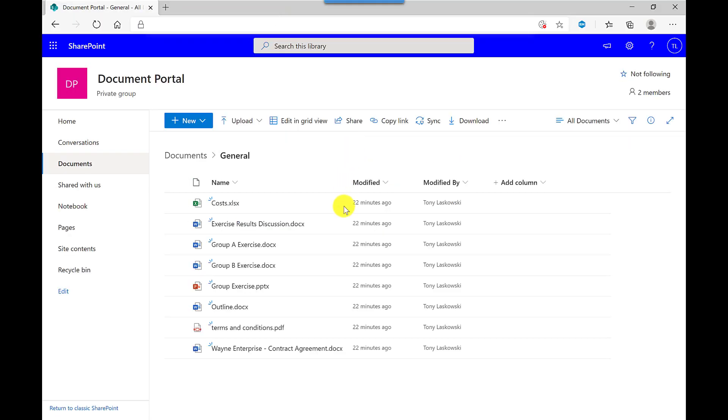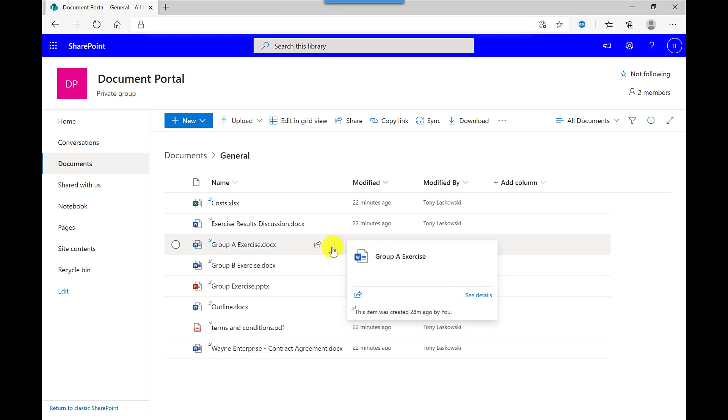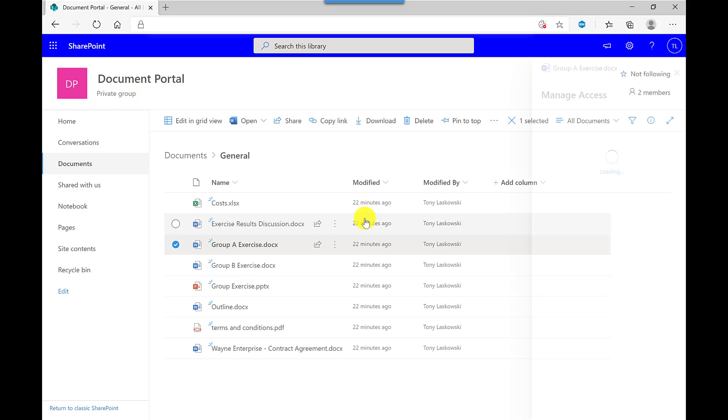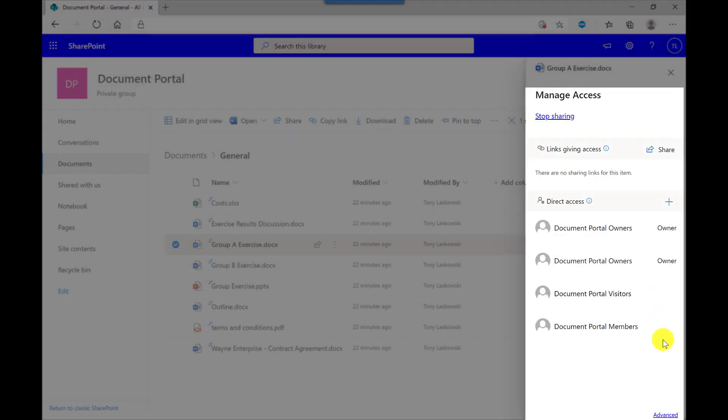So I want people to be able to amend this Group A exercise. So hover here, click here, click Manage Access. And as you can see this time, there's no option coming up.